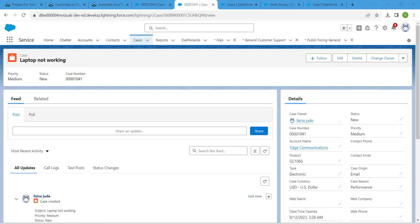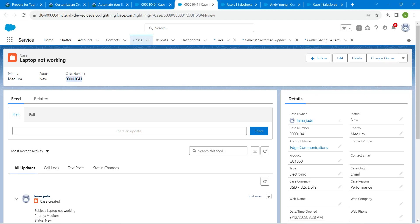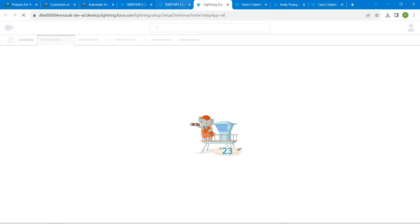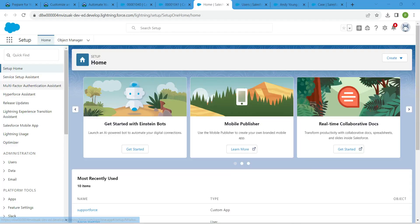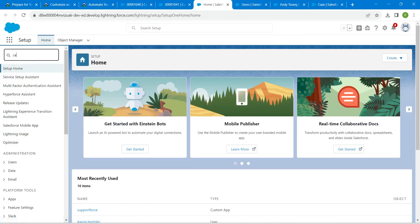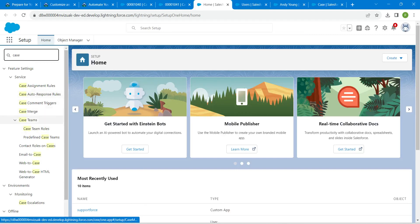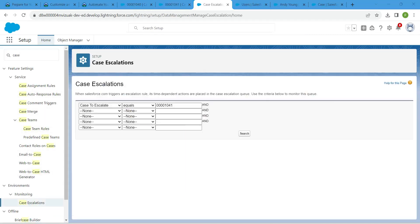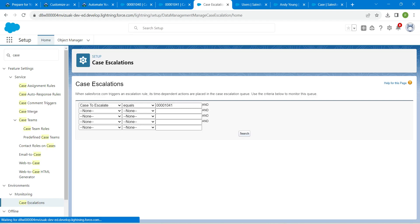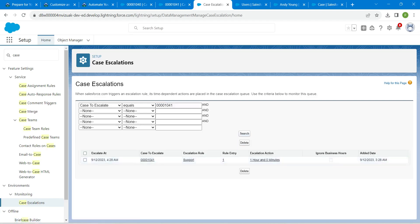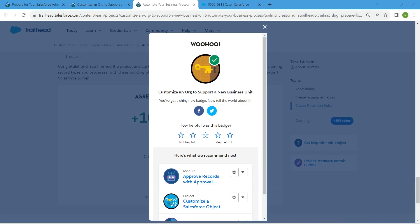Copy the case number, go back to Setup, and search for 'Case Escalation.' Click on it, set Case to Escalate equals to your copied case number, and click Search. If you get this result, we are done with this challenge. Let's go back and verify — we have successfully completed this challenge. See you all in the next video!